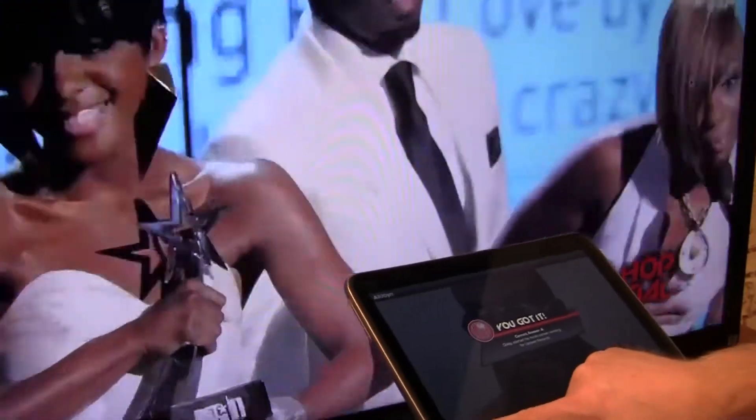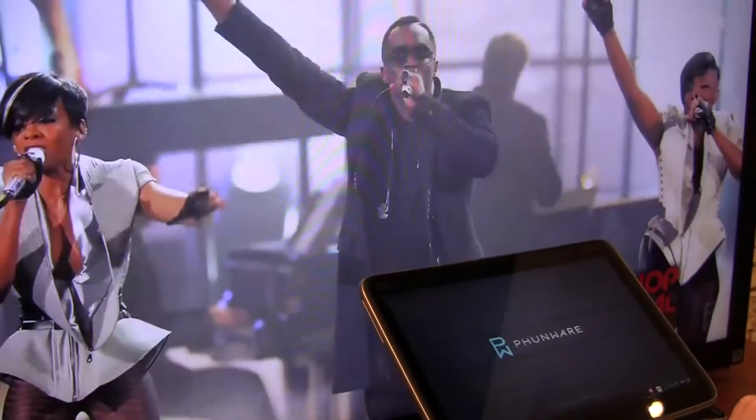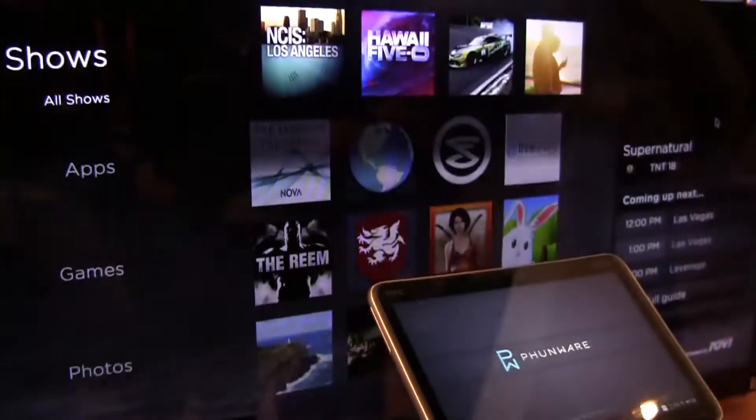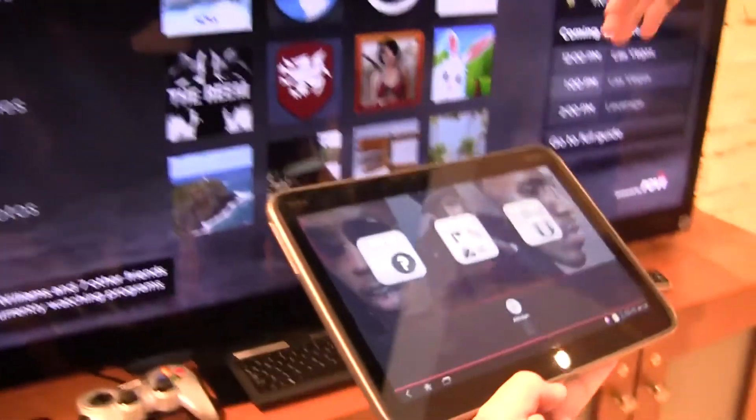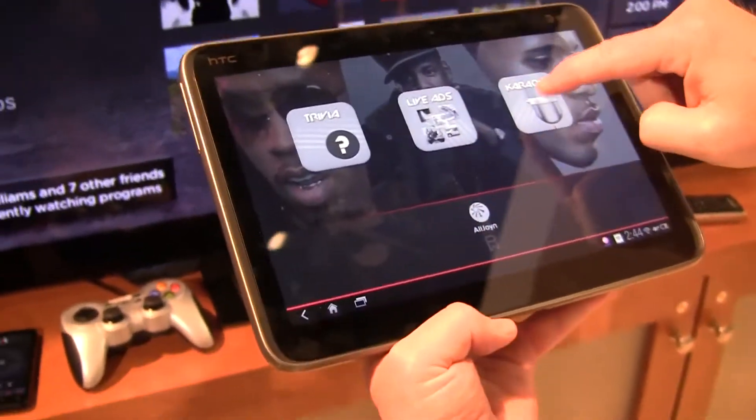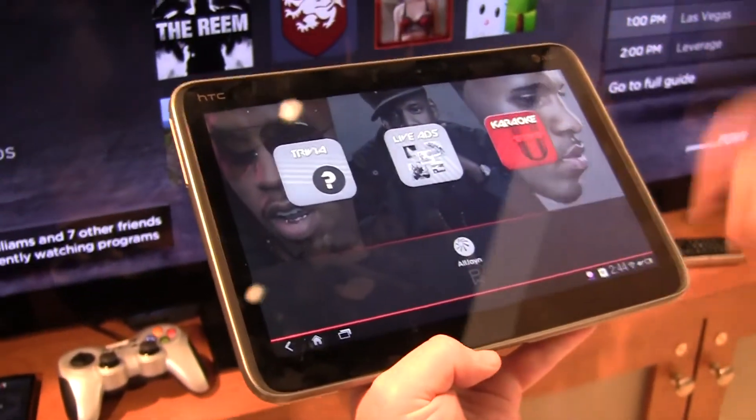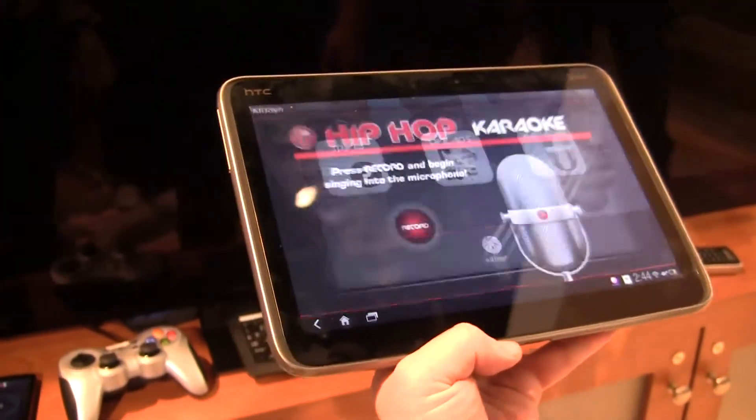Now there's another one that I can actually play. Let me go back here. And again, the UI changes back. This one is more of a karaoke, which it shows really well.